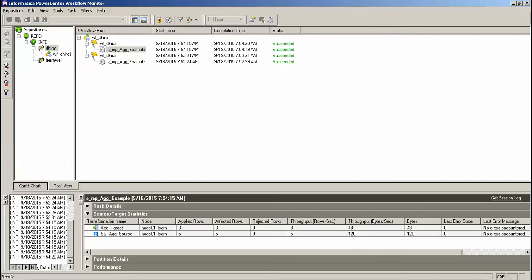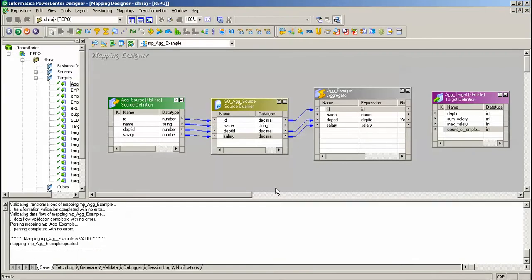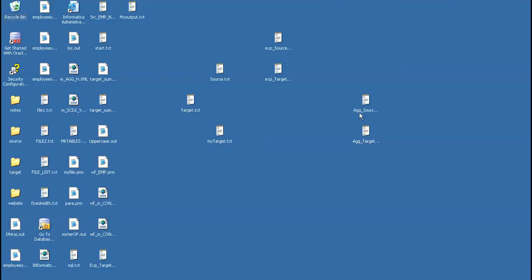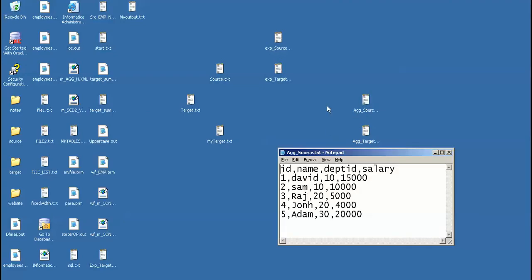Hello friends, today we are going to see how to use an aggregator function. I have already imported this source aggregator source AGL_source flat file. My flat file looks like this. I have employee ID, name of the employee, department ID, and the salary of the employee.